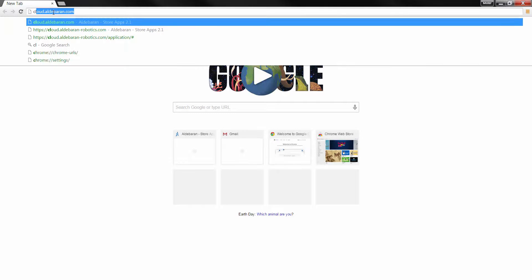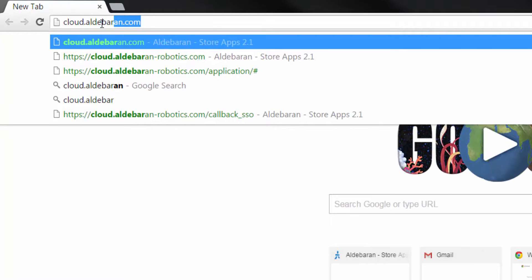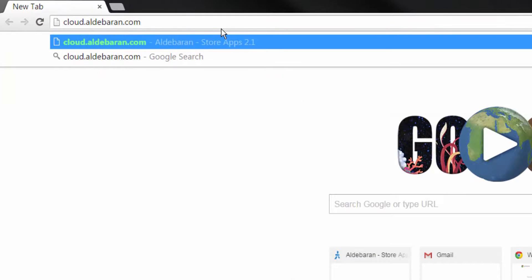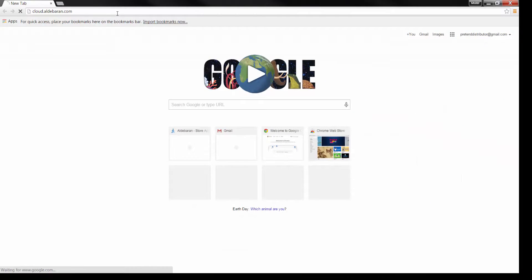First, open a browser window. Navigate to cloud.aldebaran.com.